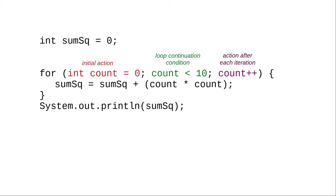But most of the time, your loops will count up by 1. The important thing to remember about a for loop is that it has three parts. The initial action, the loop continuation condition, and the action after each iteration.